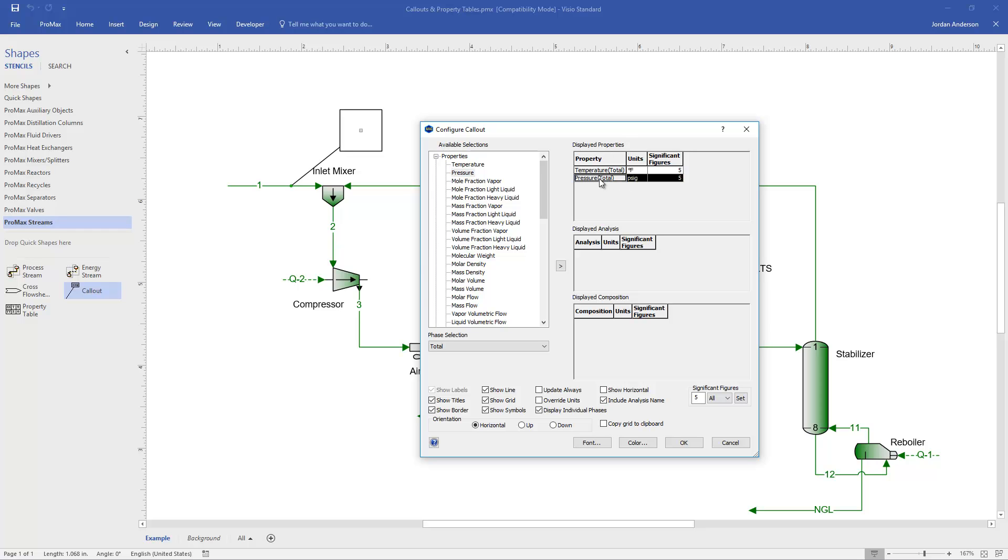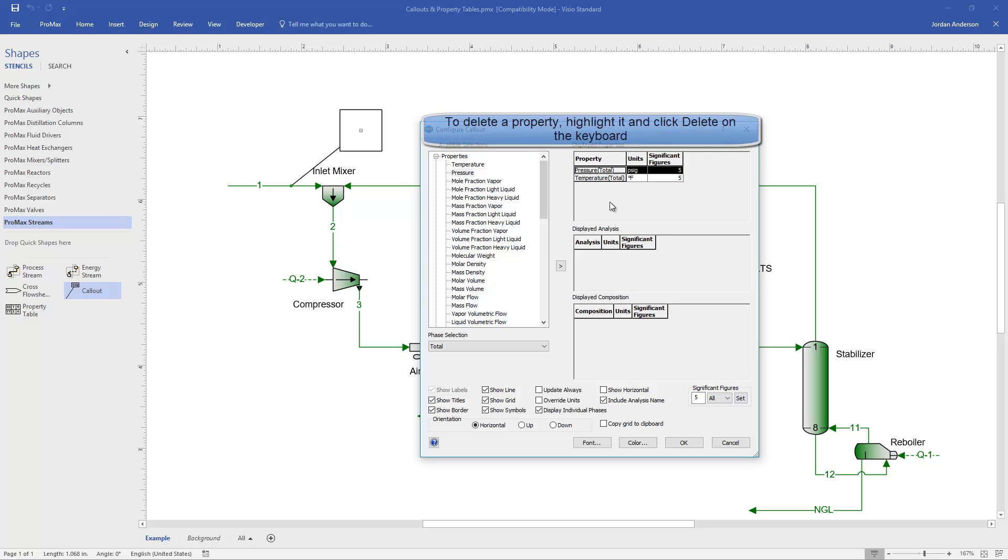If I want to rearrange the order of these two properties, I can single click on pressure, and then if I want to move pressure to the top, I'll click on it a second time, and this time hold down the mouse and drag that up to the top, and now when I let go, that will come out above temperature.